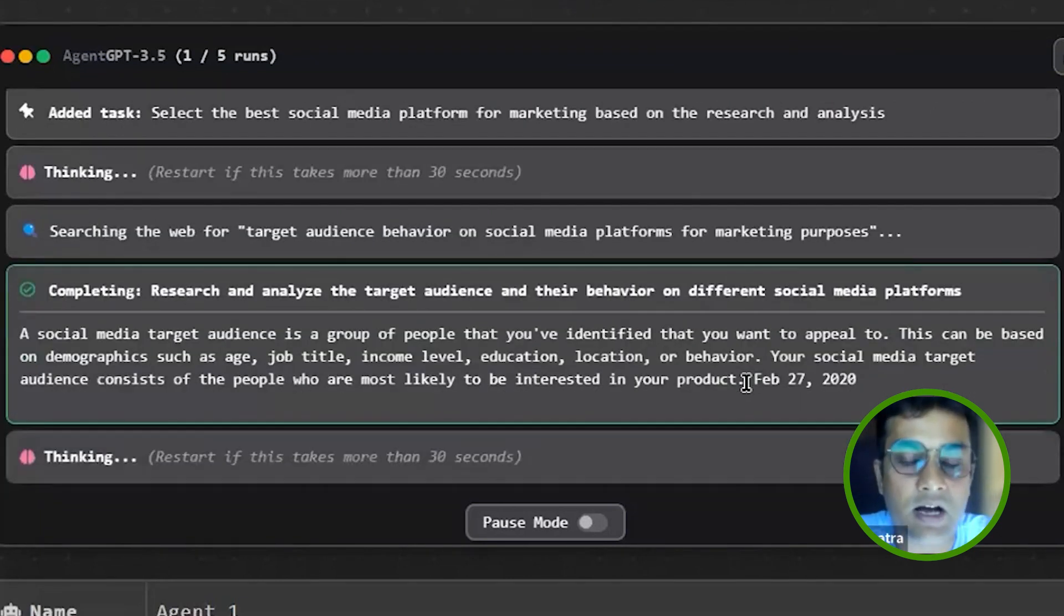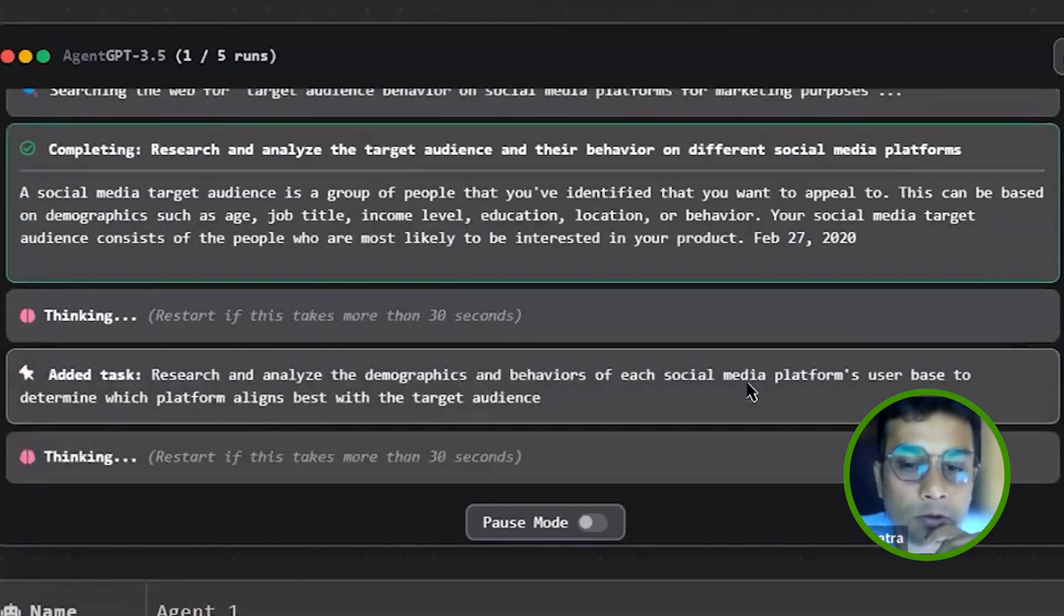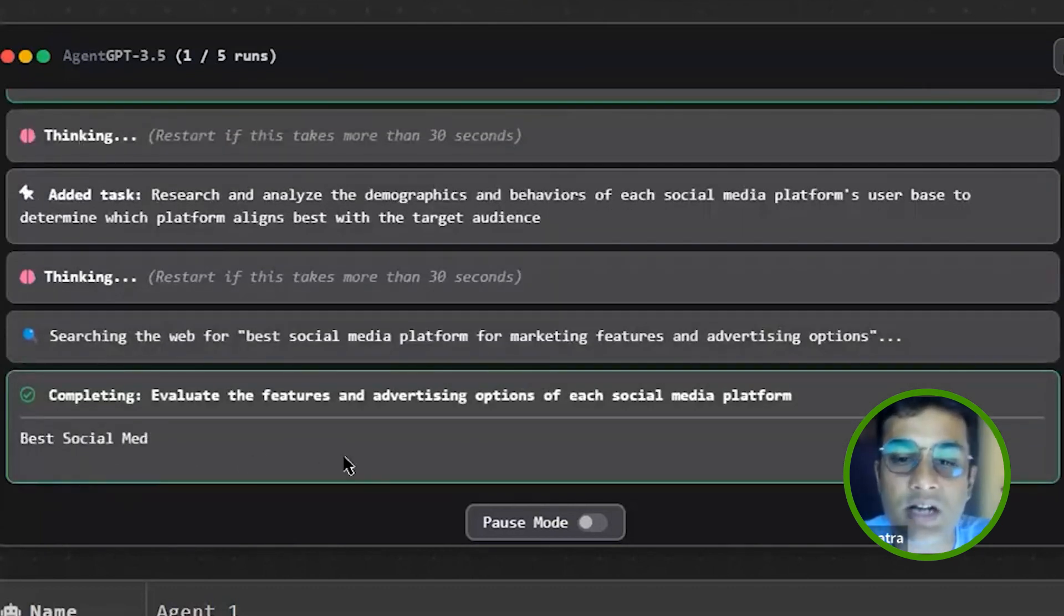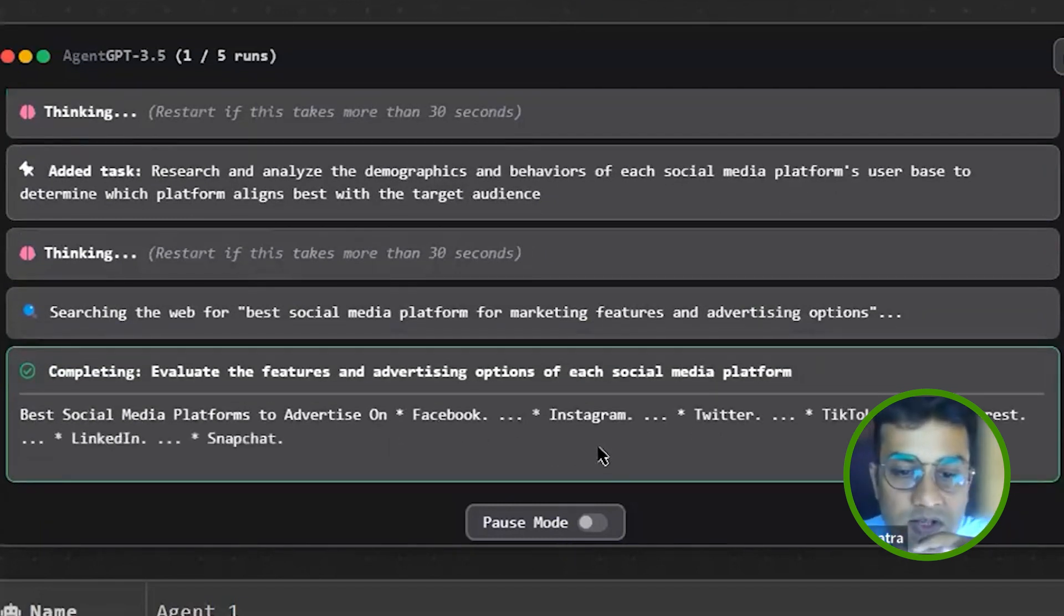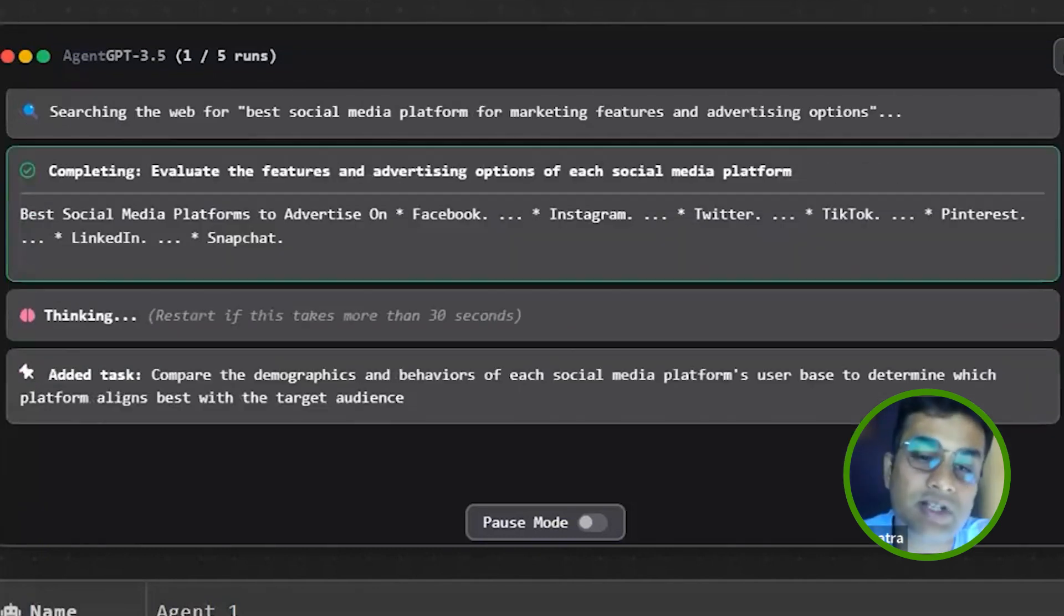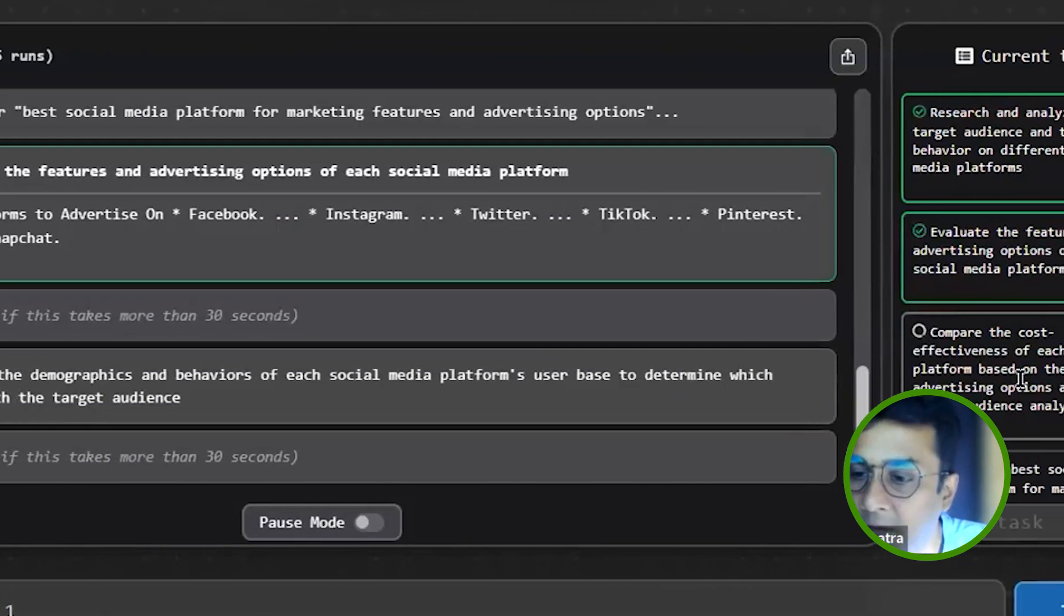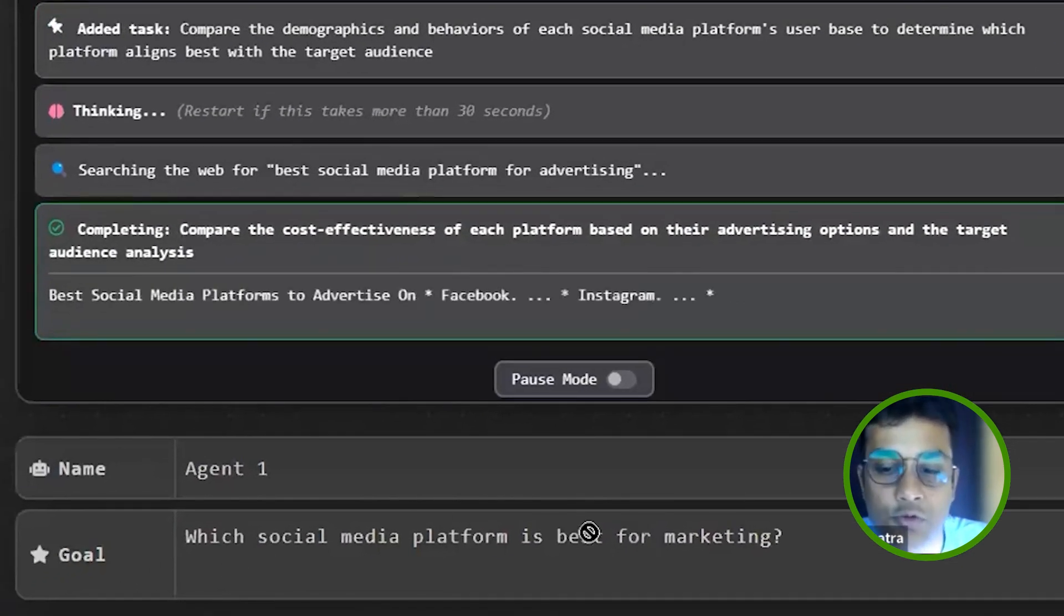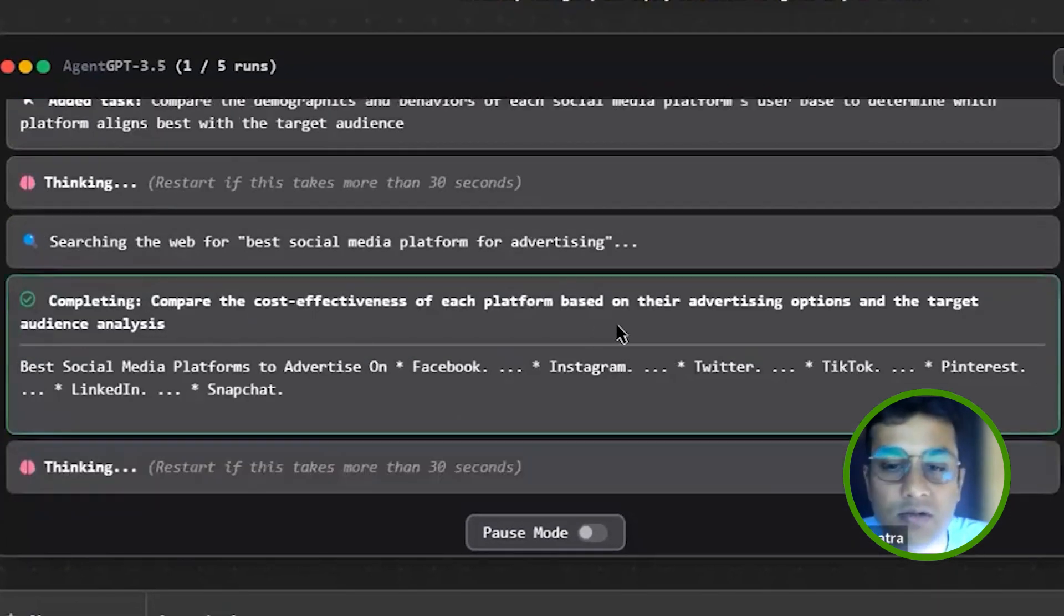Information gathering, information exploration. Now it will start writing the content. Now it's doing its research.